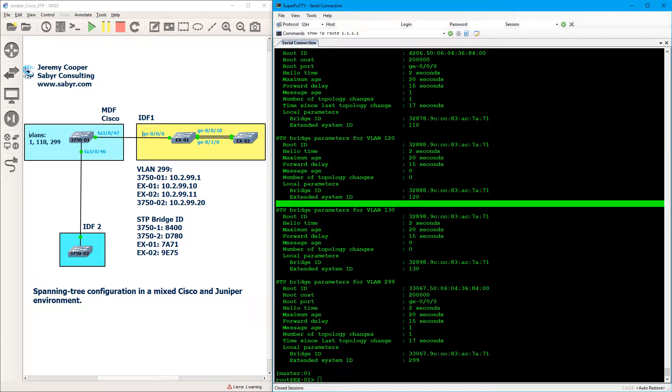And now I'll discuss what I believe are some practical considerations of what we've seen. That is, per Juniper's documentation and my own labbing, Juniper switches and Cisco switches operate pretty much in harmony from a layer 2 STP standpoint so long as you don't have any redundant connections within the Juniper network.